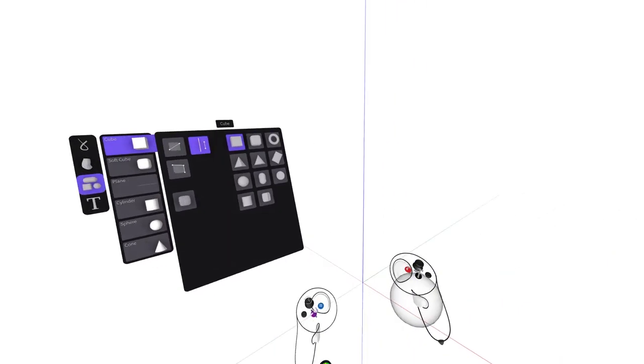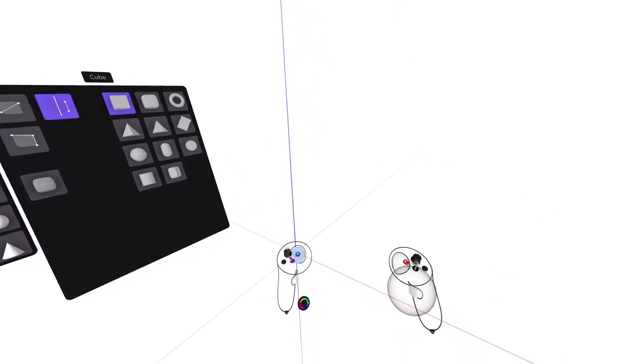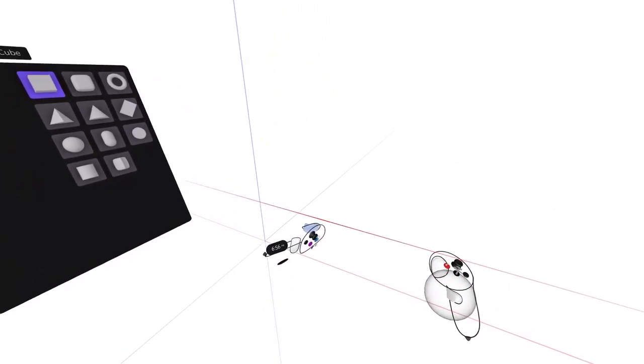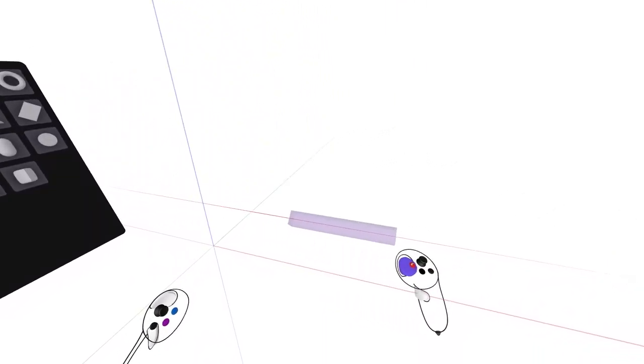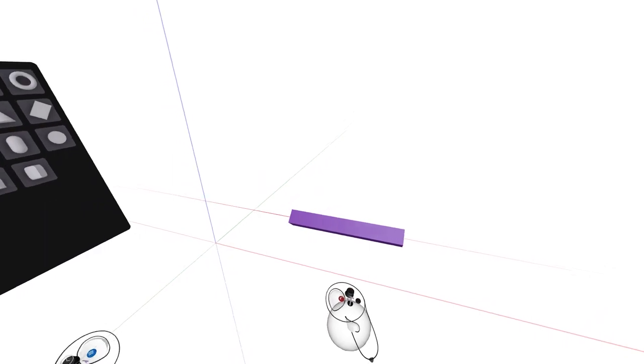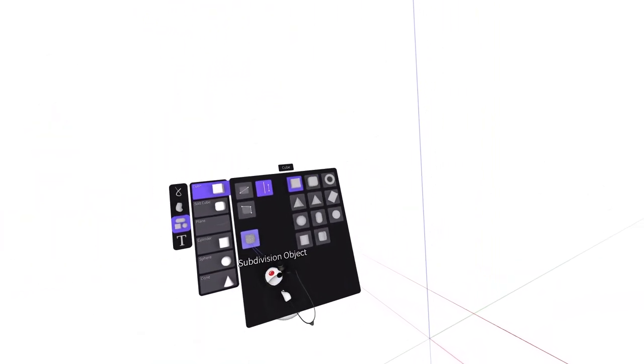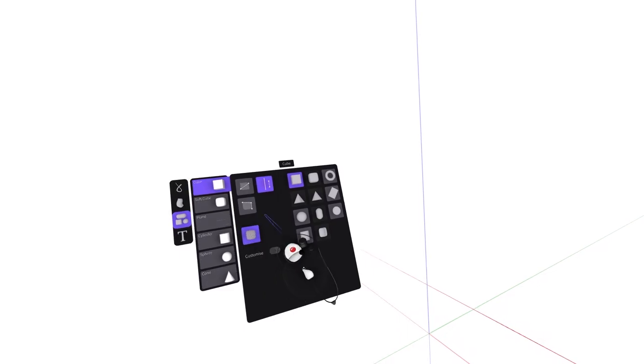Half squeezing the non-drawing hand index trigger to set your axis. These primitive shapes can be turned into subdivisional objects before or after they're created. Yet only the basic shapes can be converted.